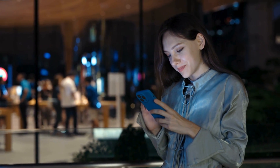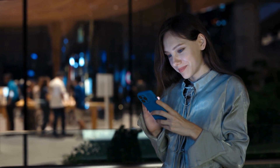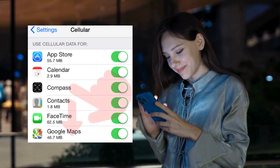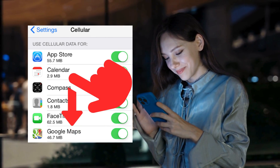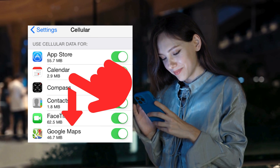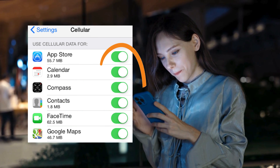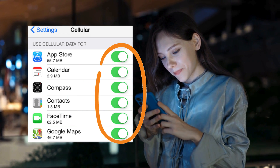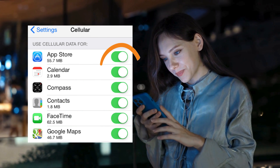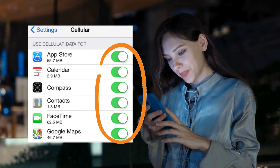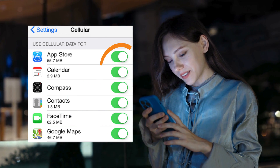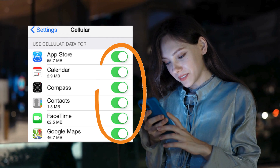Now let's manage which apps can use cellular data. Scroll through the list of apps in the same Cellular section. You can toggle cellular data on or off for each app. This gives you control over what uses your data.